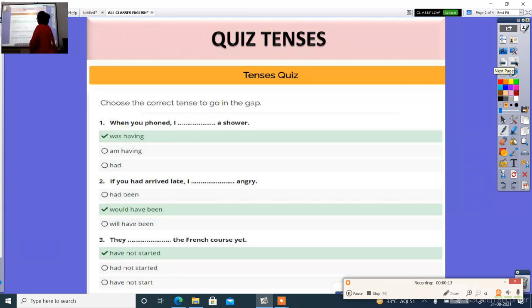Question 1: When you phoned, I dash a shower. The right answer is was having.